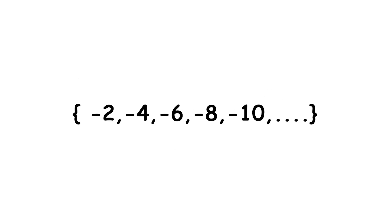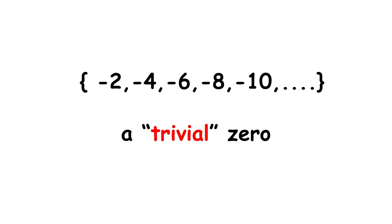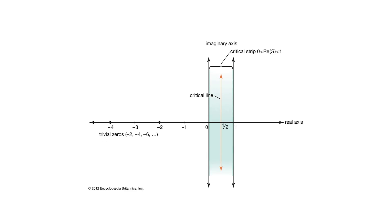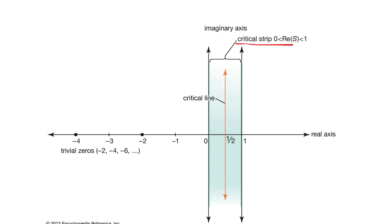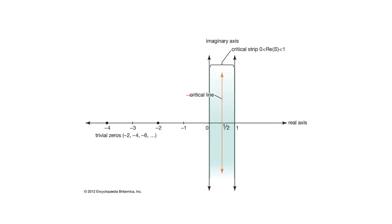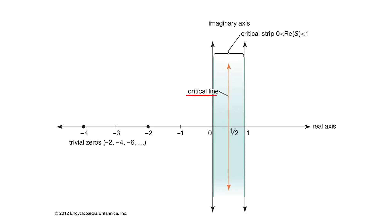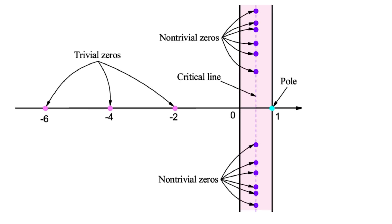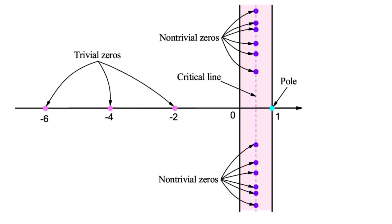Every negative even integer falls into this category, being called a trivial zero. Besides that, we know all other zeros have real parts between 0 and 1, occupying a region of the complex plane called the critical strip. The complex numbers with real part 1 over 2 compose a line called the critical line. Riemann conjectured that all non-trivial zeros of the zeta function have real part 1 over 2, lying on the critical line.